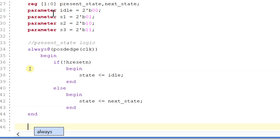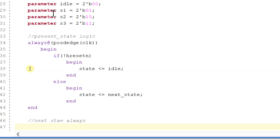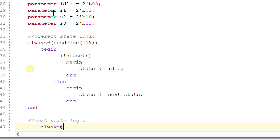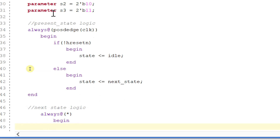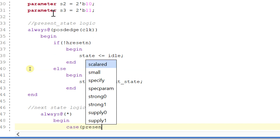This is the present state logic. Next, write the next state logic. So always with the star implication operator — that means it will consider all the inputs of the module. In a case statement, we will take the present state.